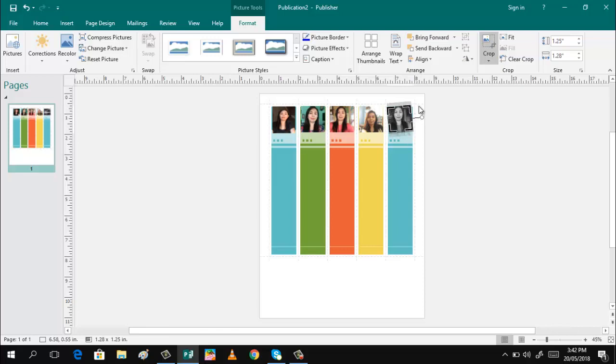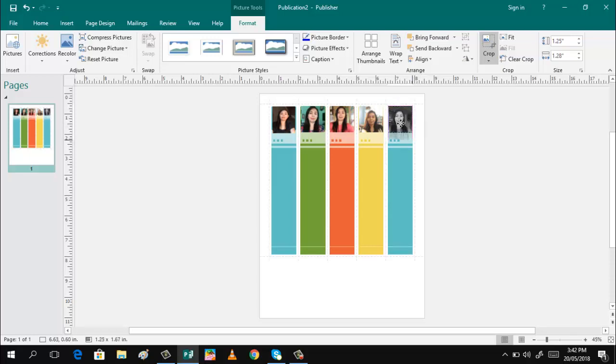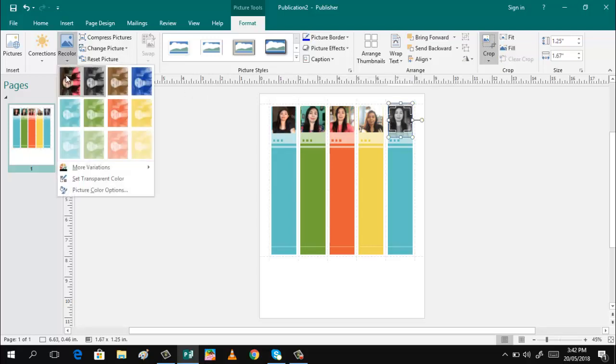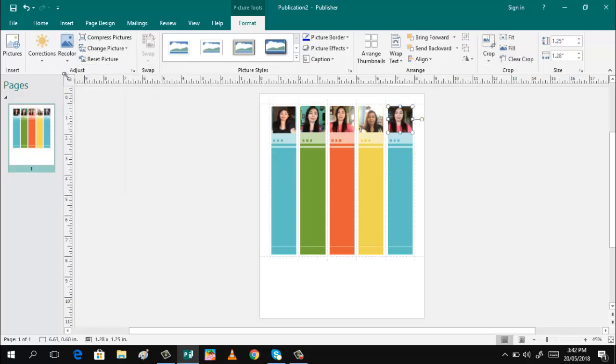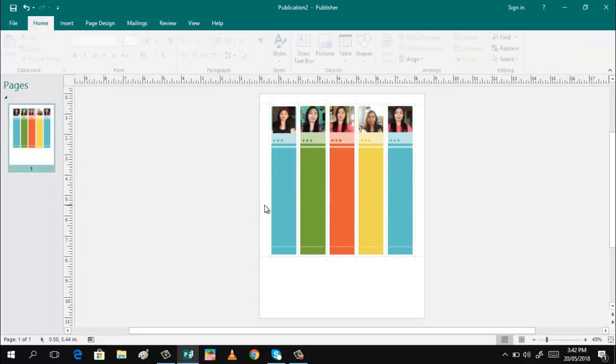You can make it to the center. Okay. That's it. Again. Okay. Then. Okay. Drag. To make it to the center. Then recolor.